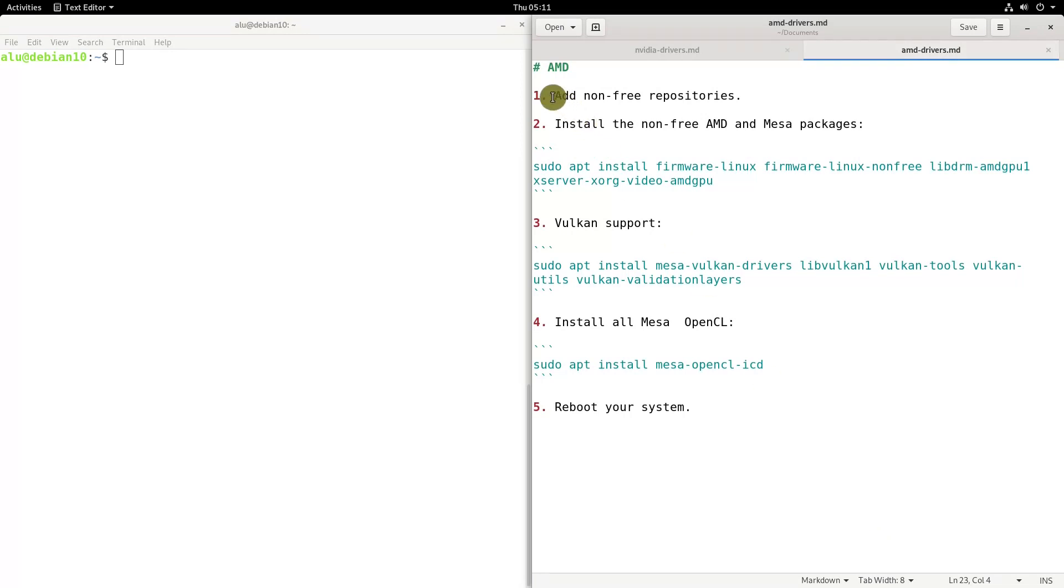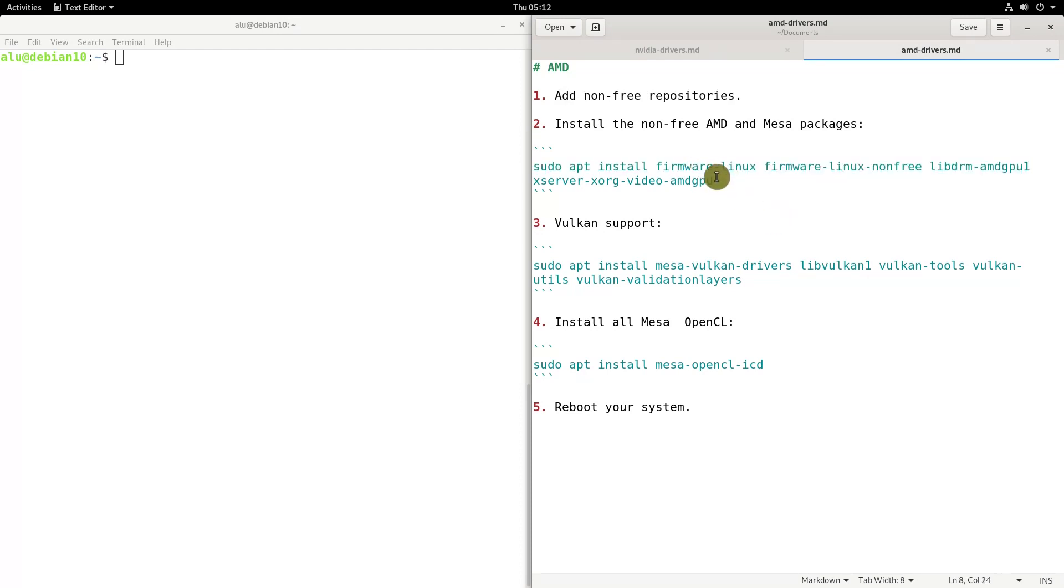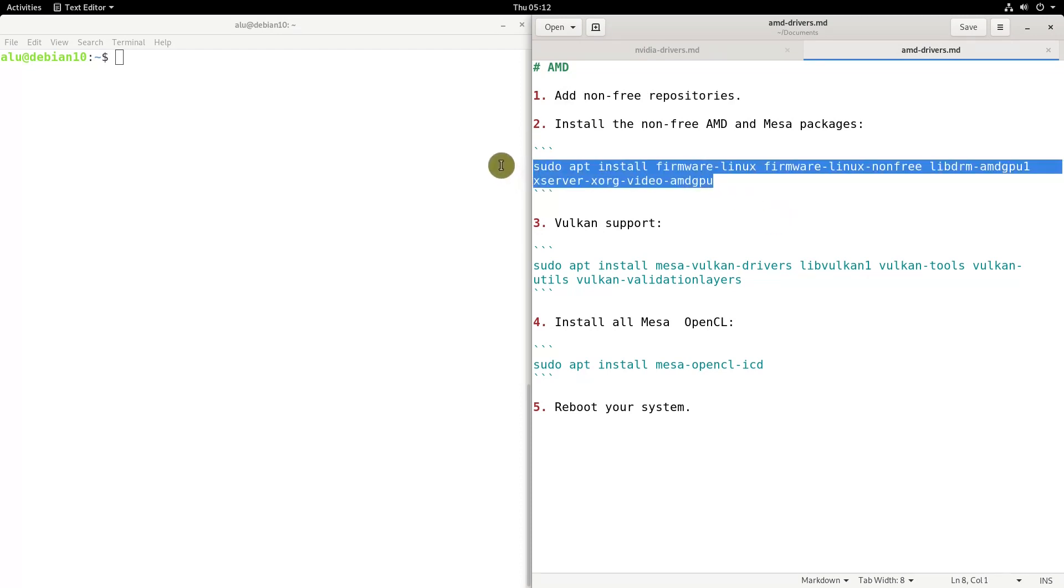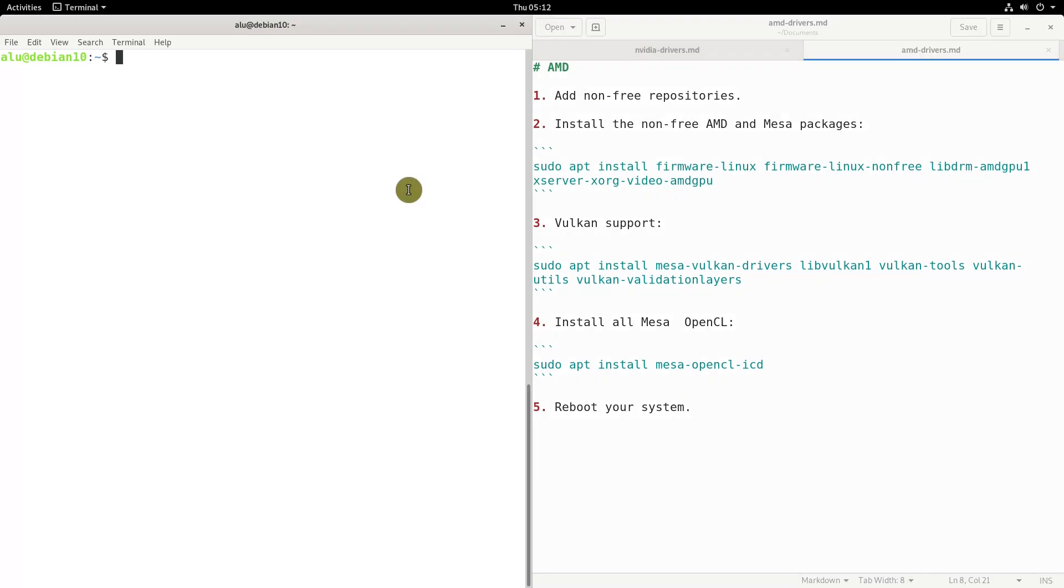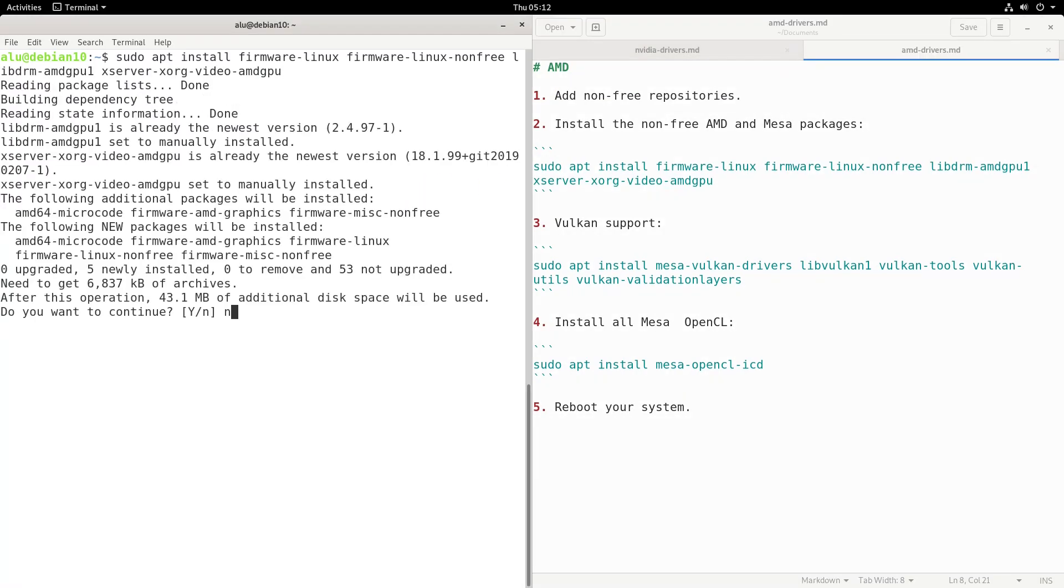I assume you have added non-free repositories, because this is where AMD proprietary driver is located. So you just need to run this command and install the non-free AMD firmware and some MESA packages. Hopefully, you will get better AMD performance after this.